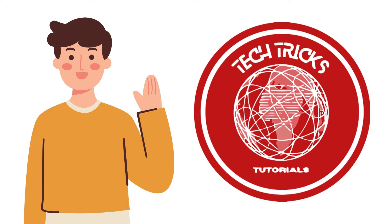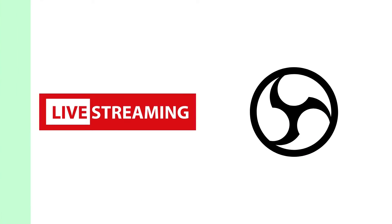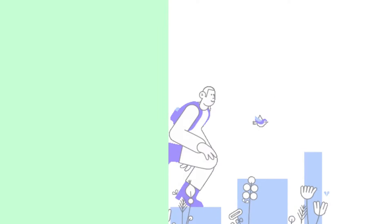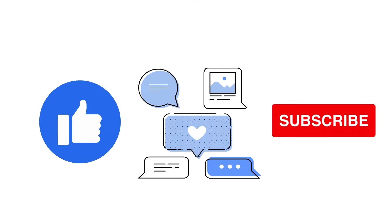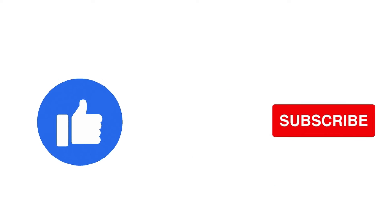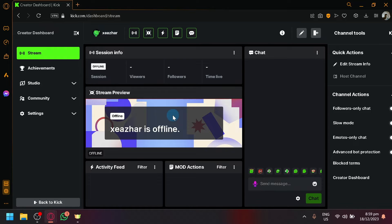Hi guys, welcome back to Tech Trick Tutorial. Today we're going to talk about how to change stream title on OBS Kick. It's a step-by-step guide to follow easily, so don't forget to hit the like and subscribe button. Let's